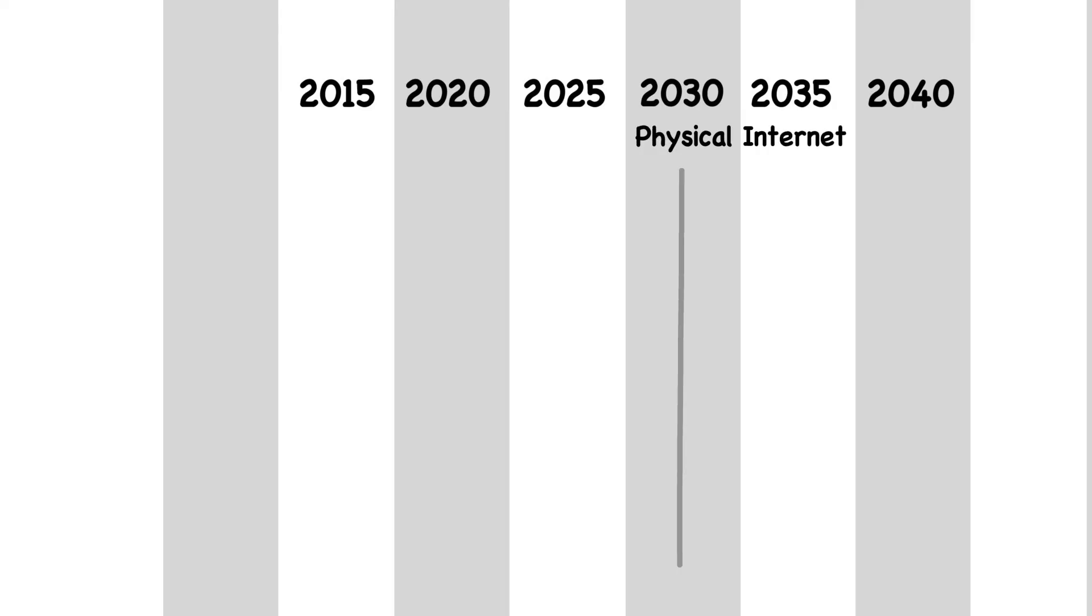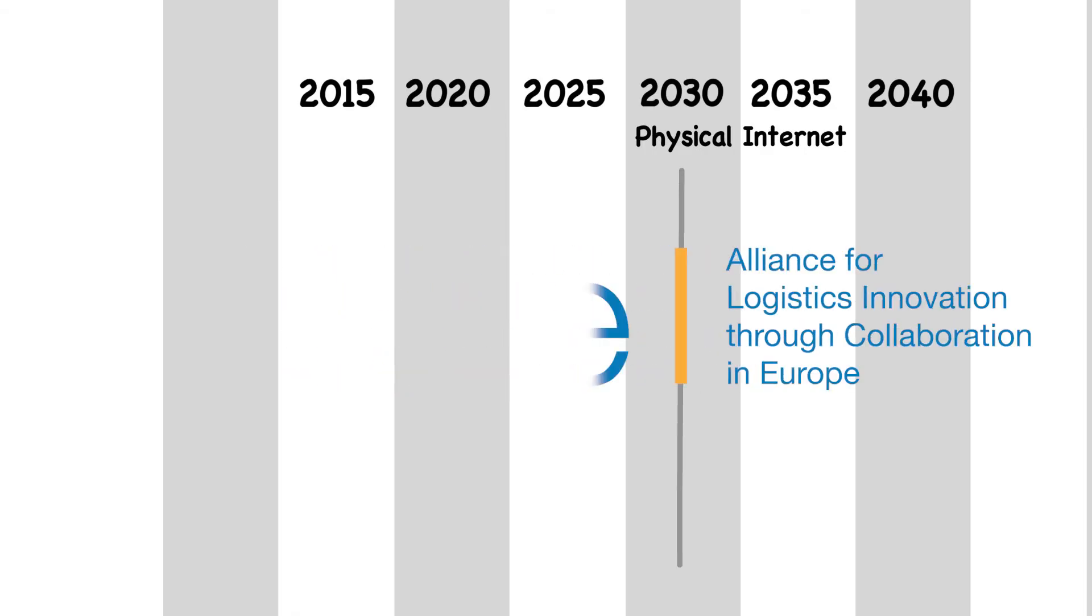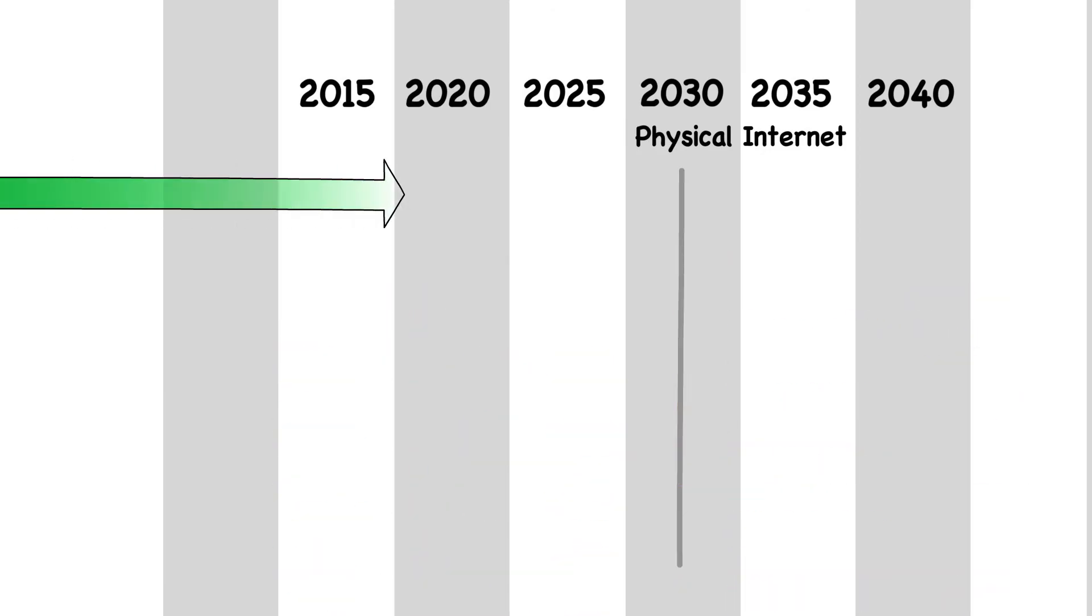To reach physical internet in practice, the European Alliance for Logistics Innovation, or ALIS, is developing the roadmap for PI with the support of industry and research. Questions we have to answer are: